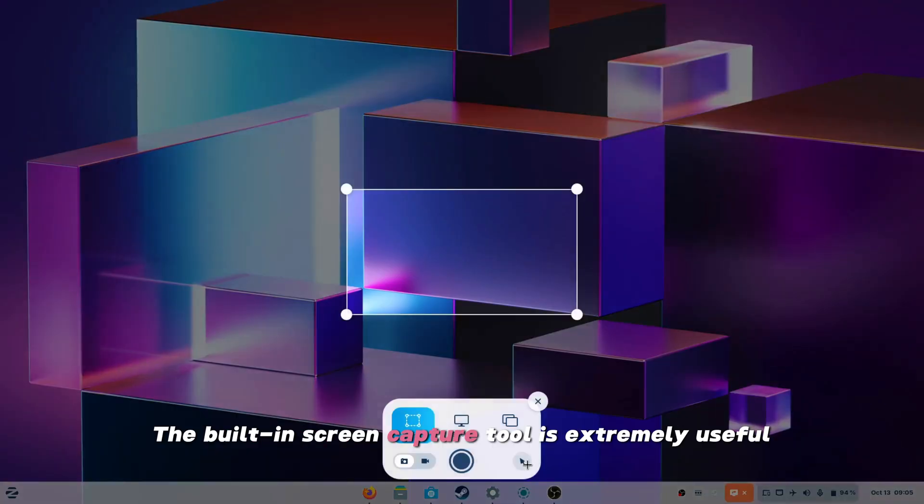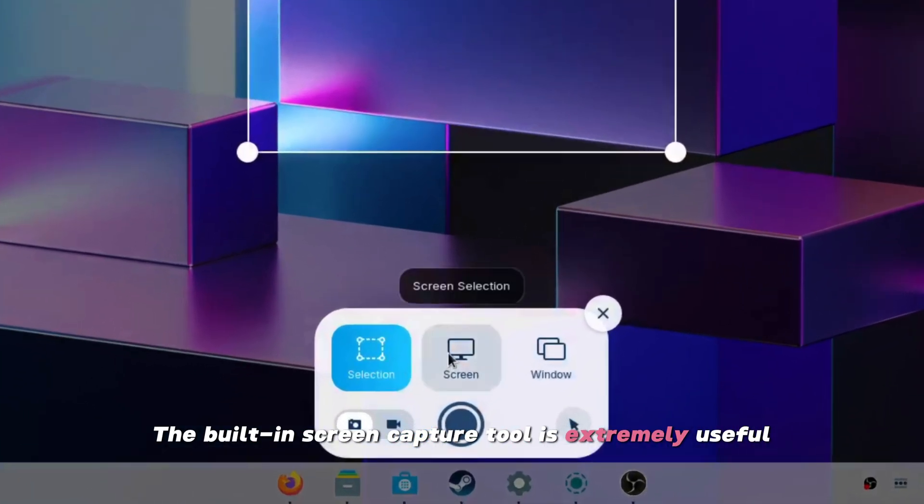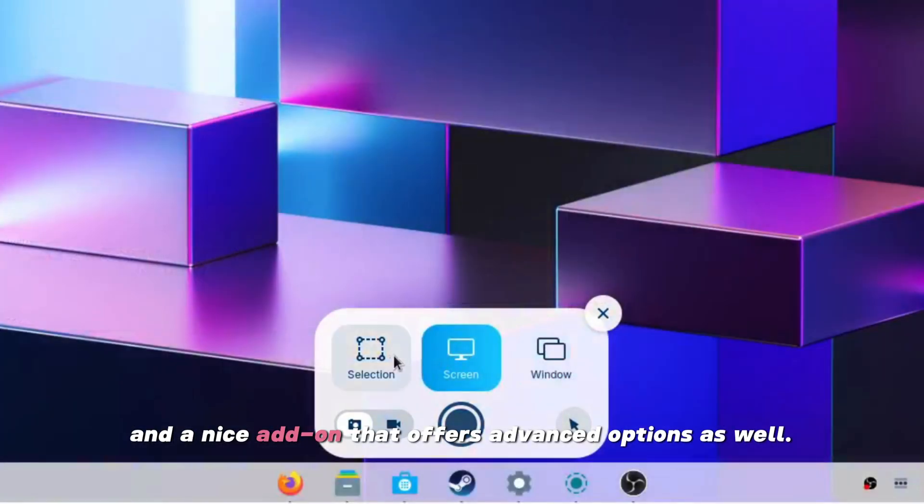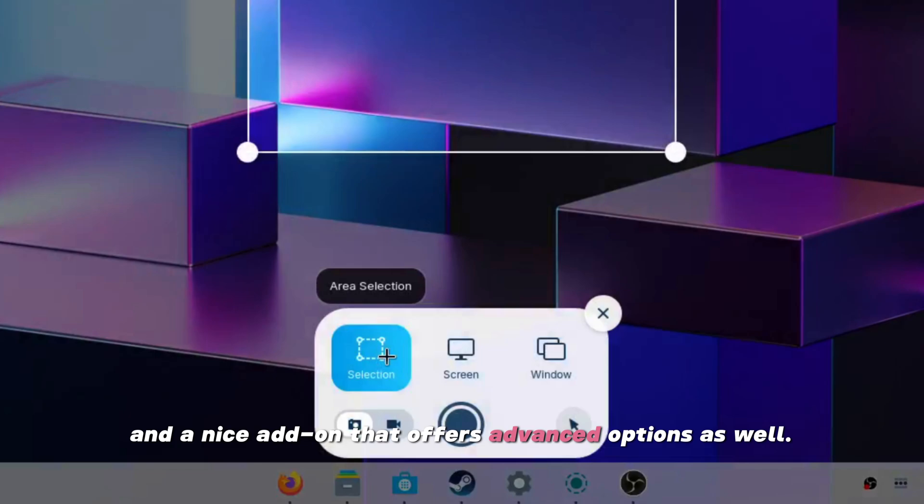The built-in screen capture tool is extremely useful and a nice add-on that offers advanced options as well.